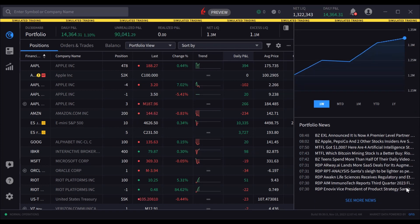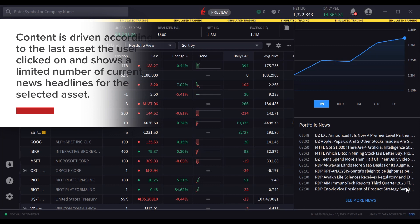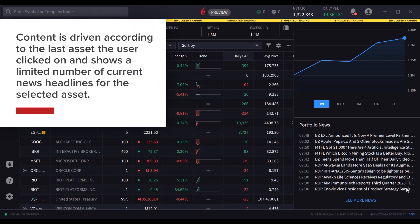Scroll down the right side panel to display the small news tile. Content is driven according to the last asset the user clicked on and shows a limited number of current news headlines for the selected asset.